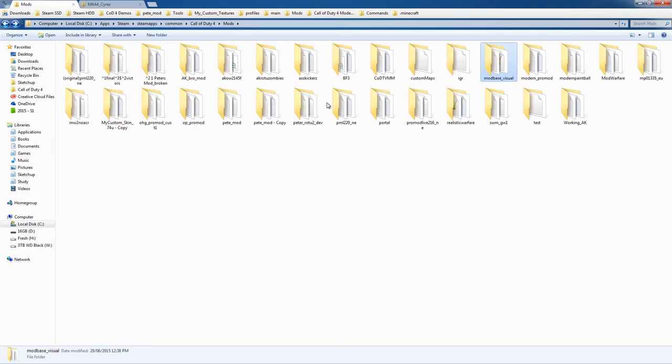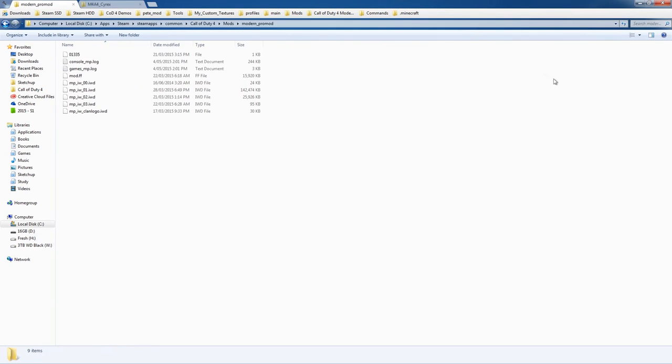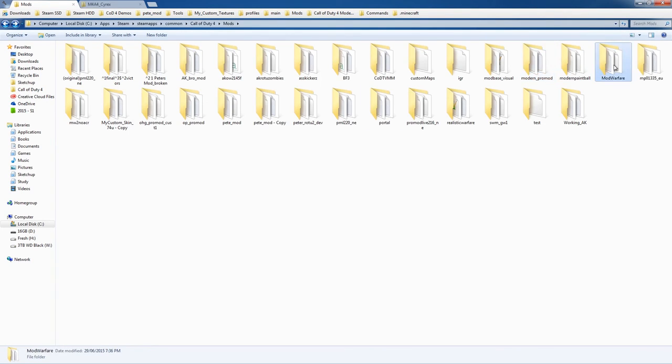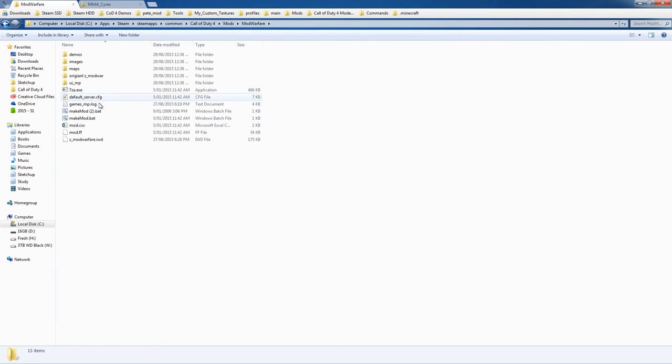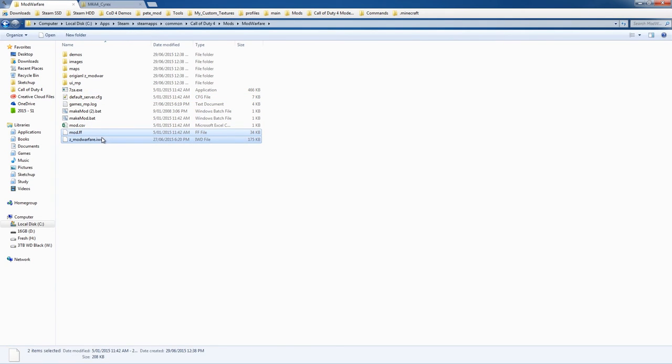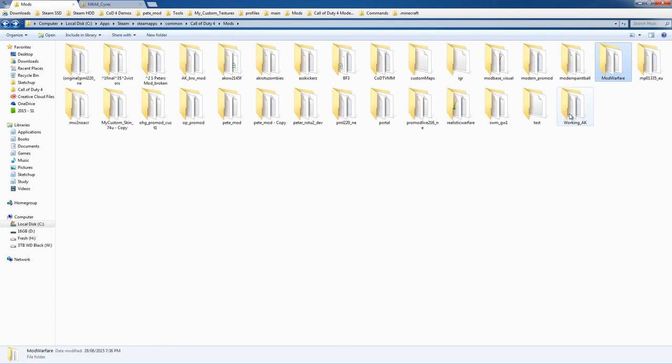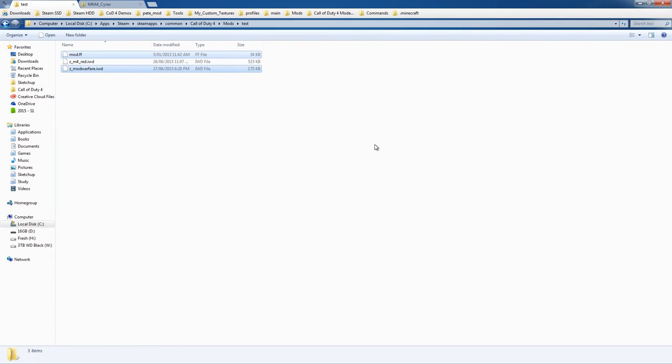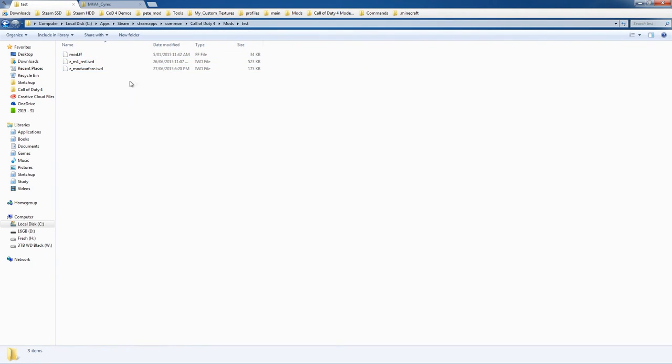A very easy one to do is just the mod warfare - just grab its default mod.ff in this one. That way the mod.ff allows you to choose any gun, so it's a pretty easy way of doing it.